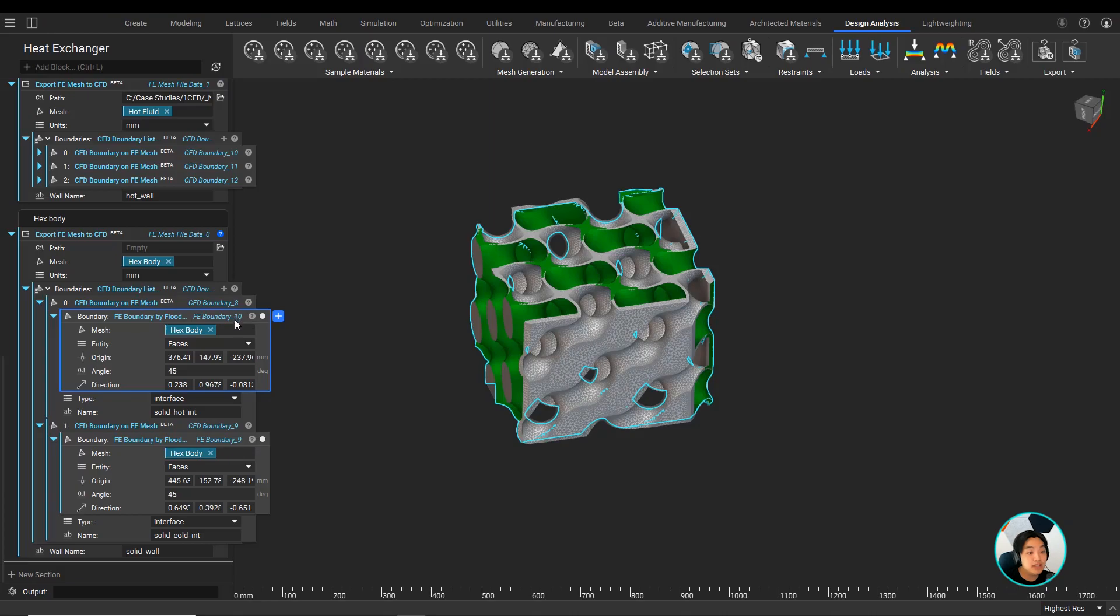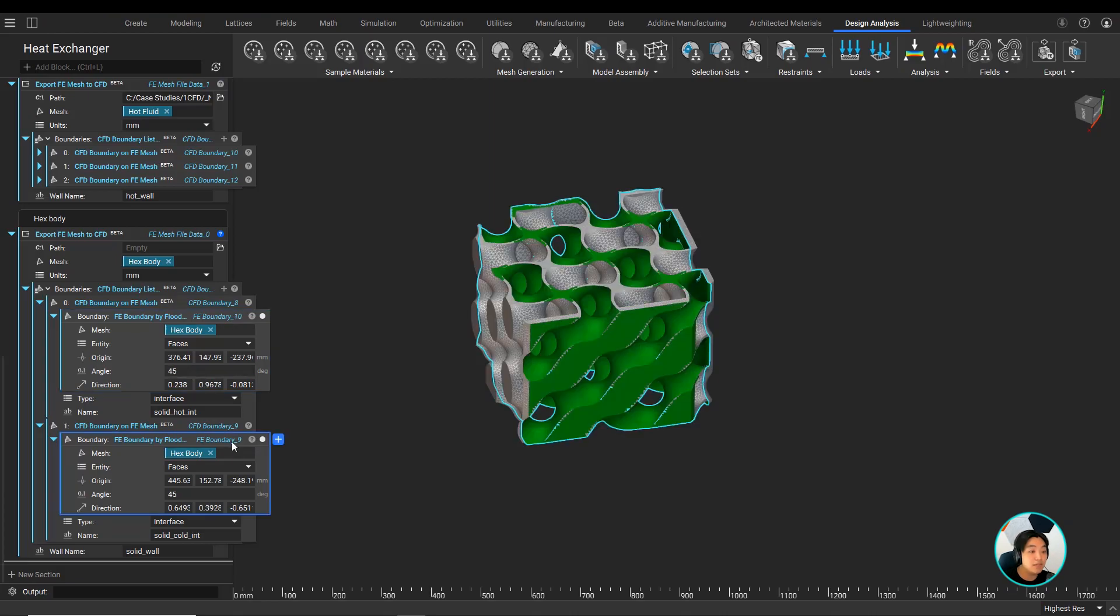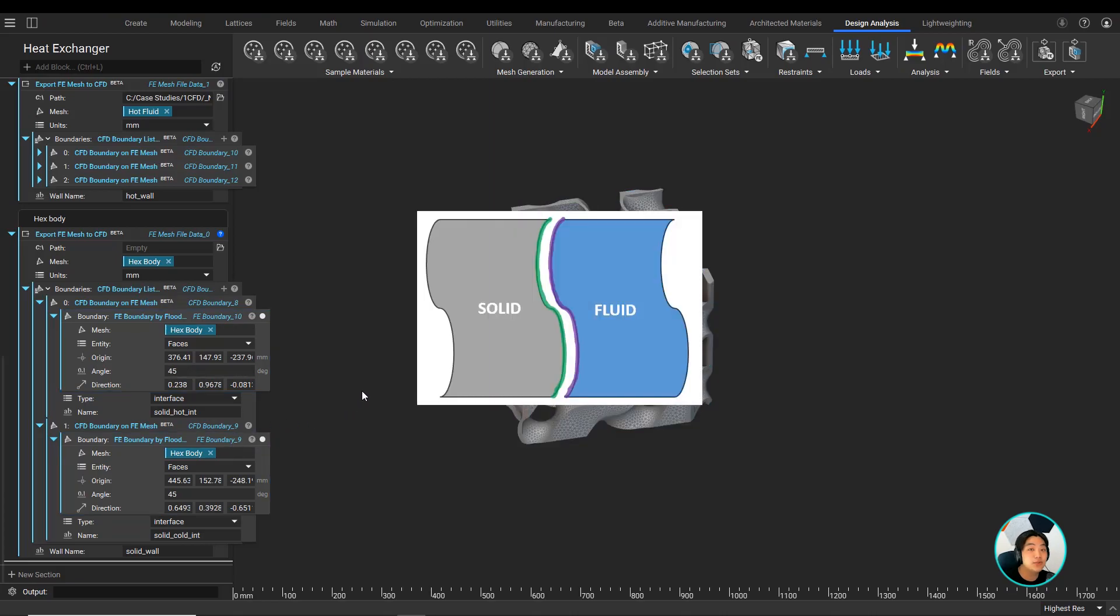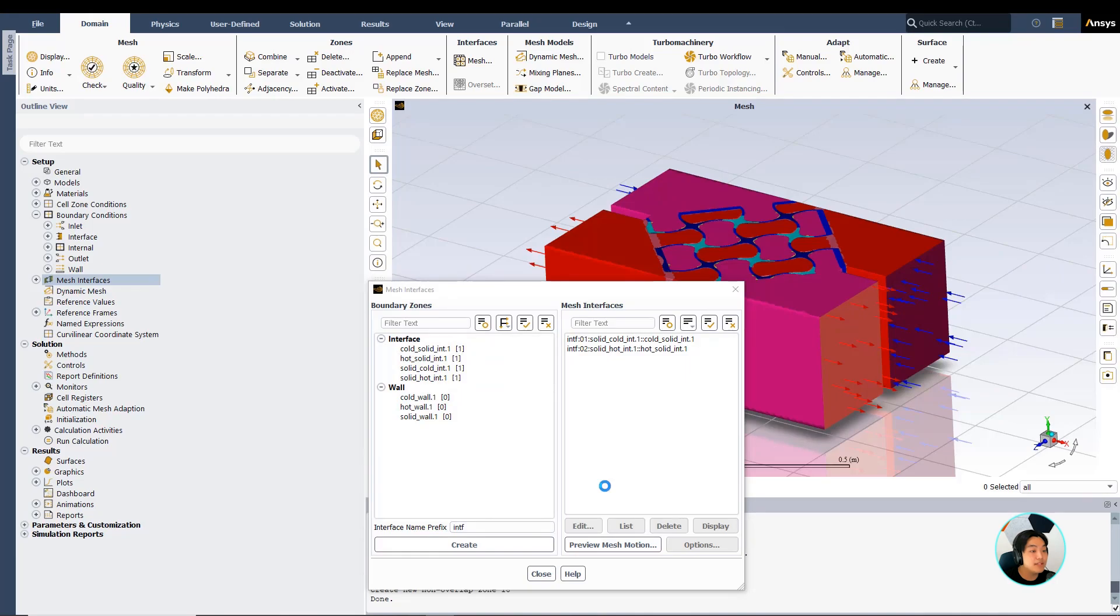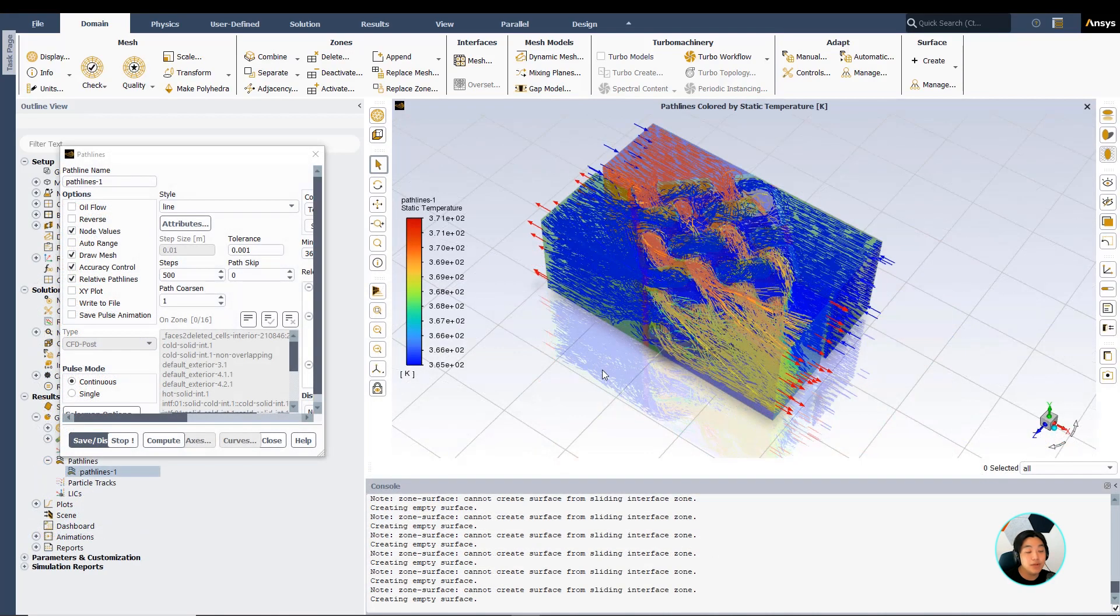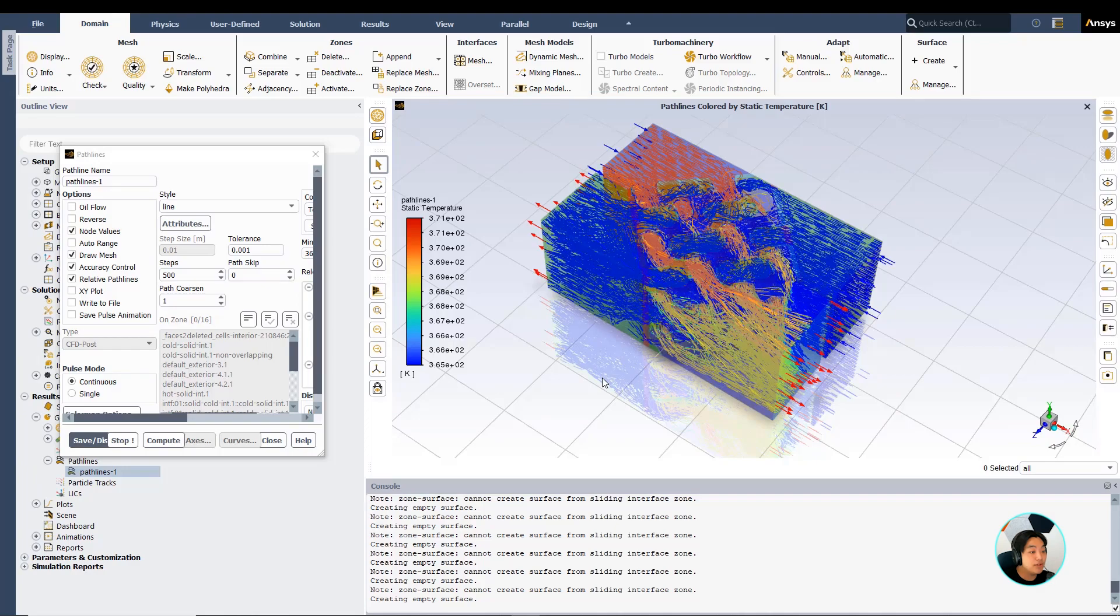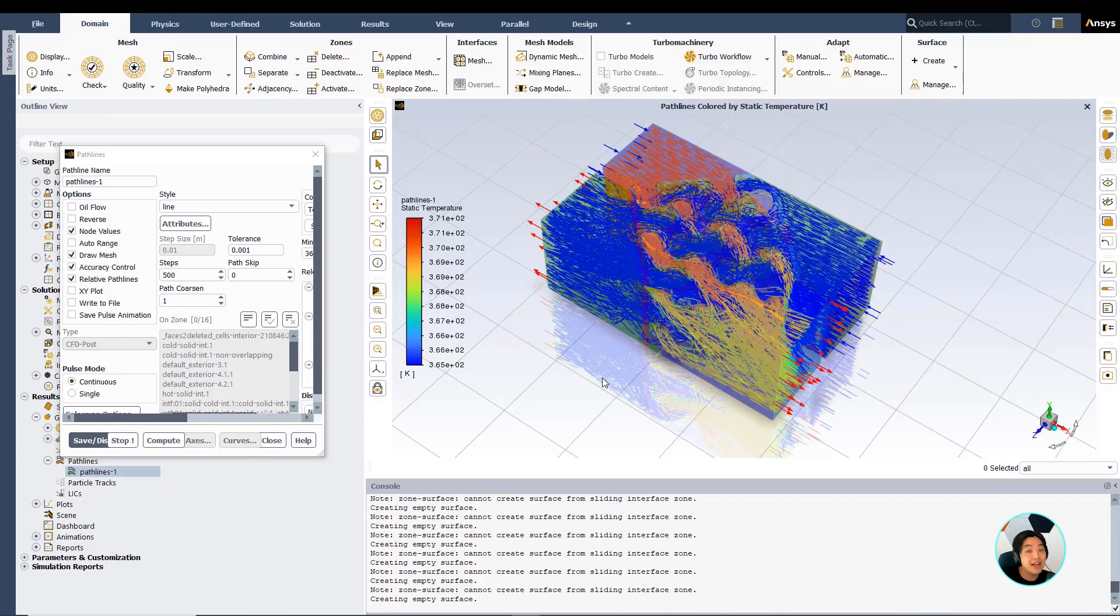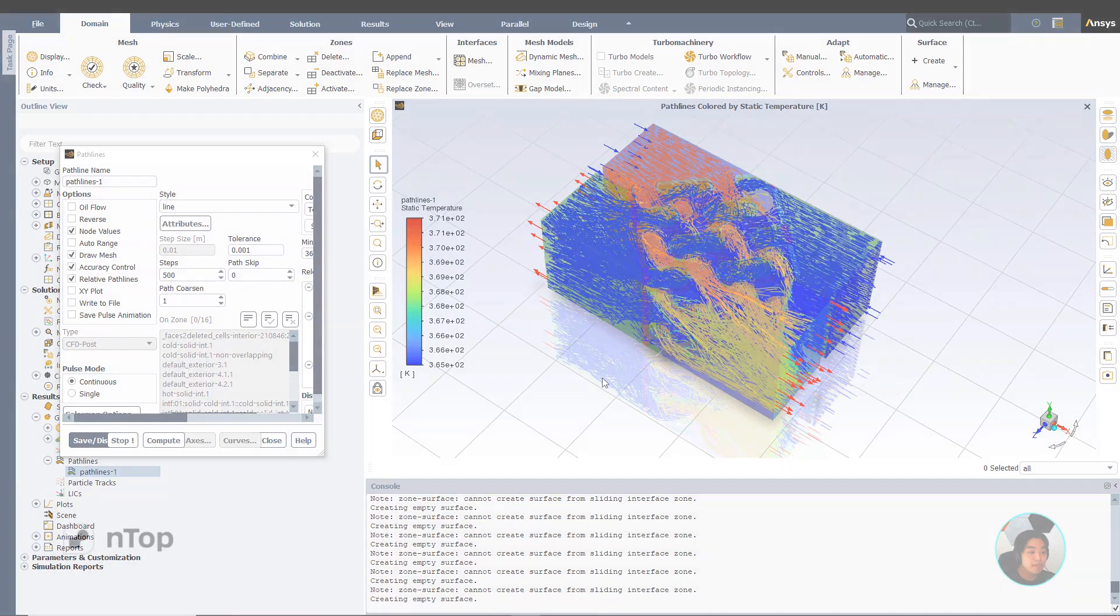You can even take it further by setting up your mesh in NTOP and exporting it to ANSYS Fluent. Using our CFD boundary on FE mesh, you can label and export your meshes to set up your analysis in ANSYS Fluent easier and faster.